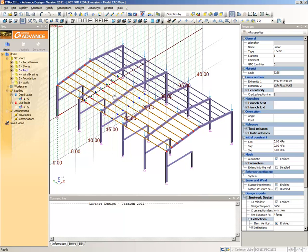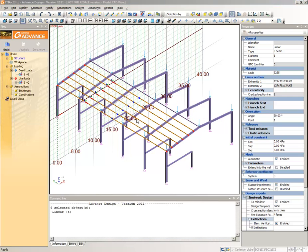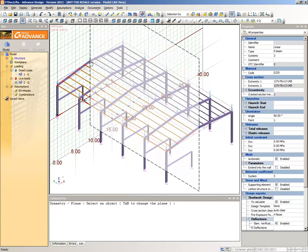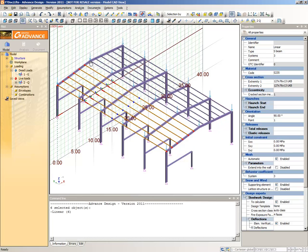The second method is a shortcut to the first method for when you can copy by a reference point in the model. Select the six purlins and then select the Plane Symmetry command from the CAD Modifications toolbar. Place the cursor on the top purlin to take it into account as a reference element for the vertical plane symmetry. A preview of the copied elements appears. Click to confirm the copy.